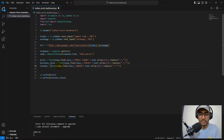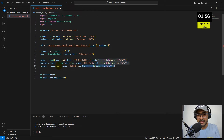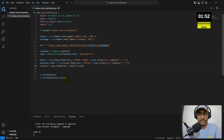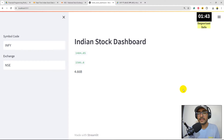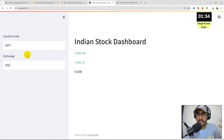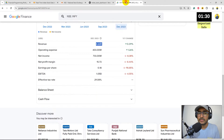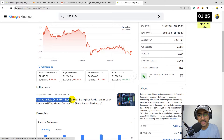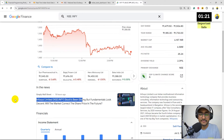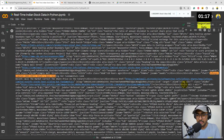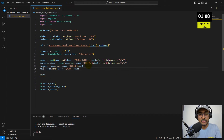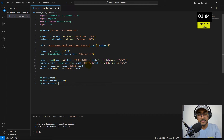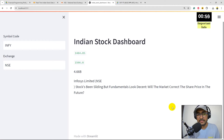Writing revenue with st.write and saving, we see revenue displayed in the dashboard. Now I'll also extract the news section — I copy the class for recent news from Google Finance, add a 'news' variable with that class, and display it with st.write.